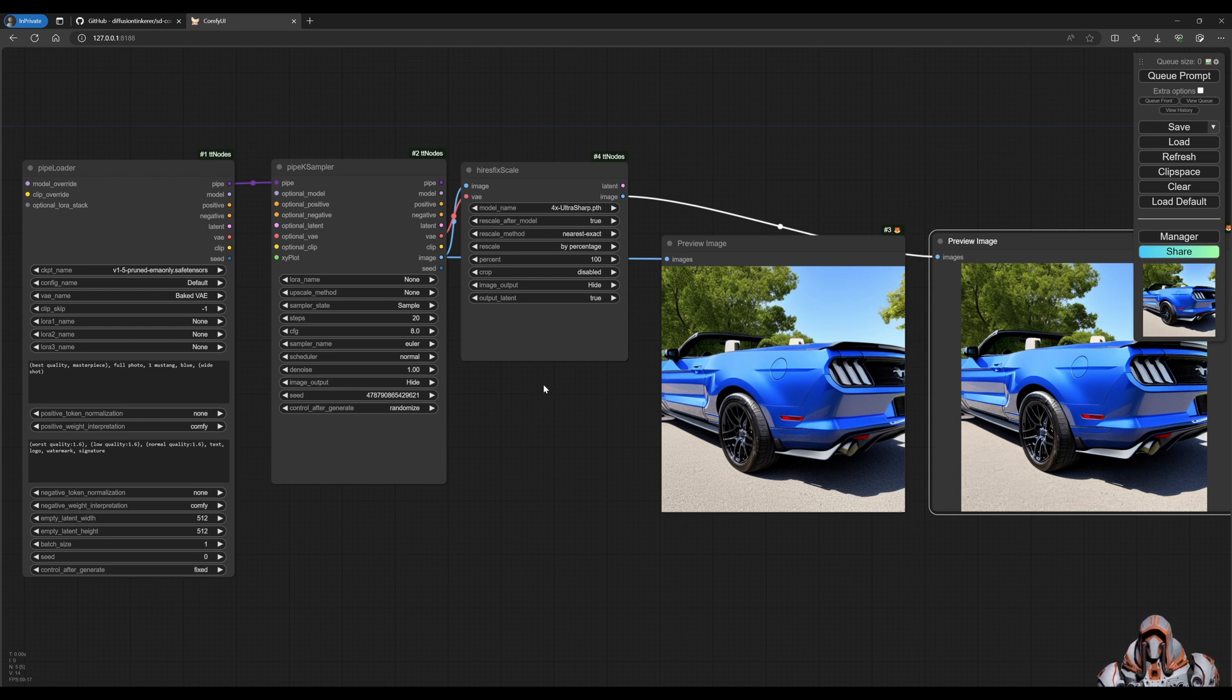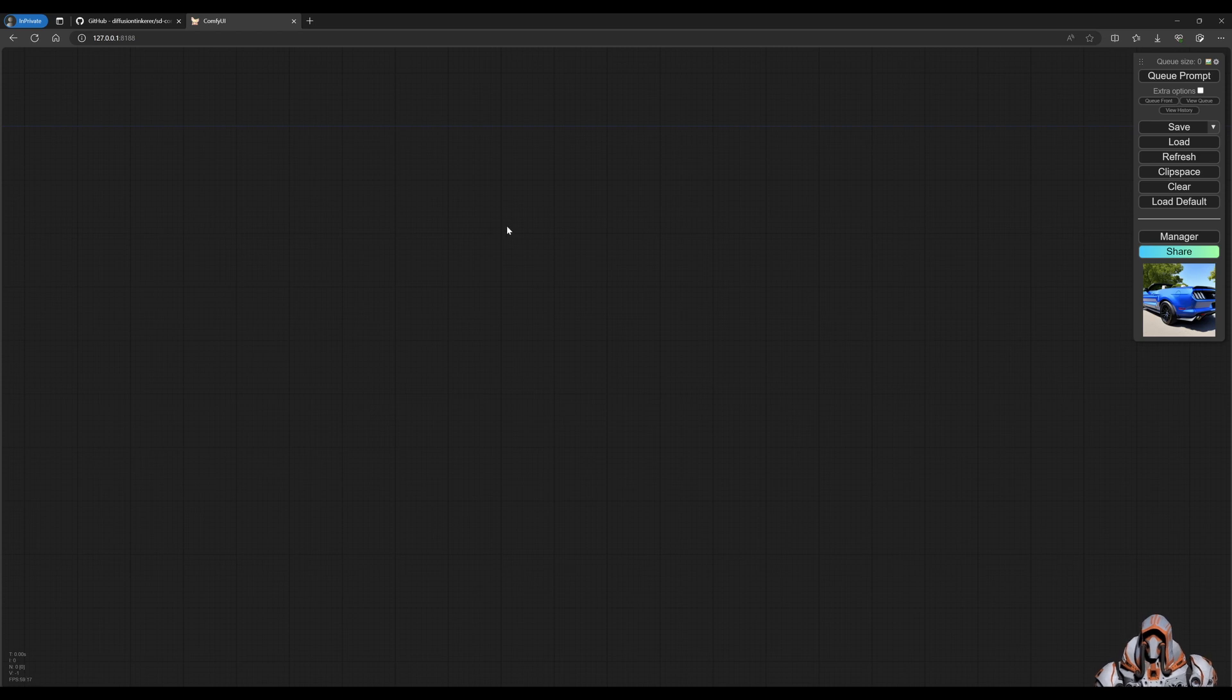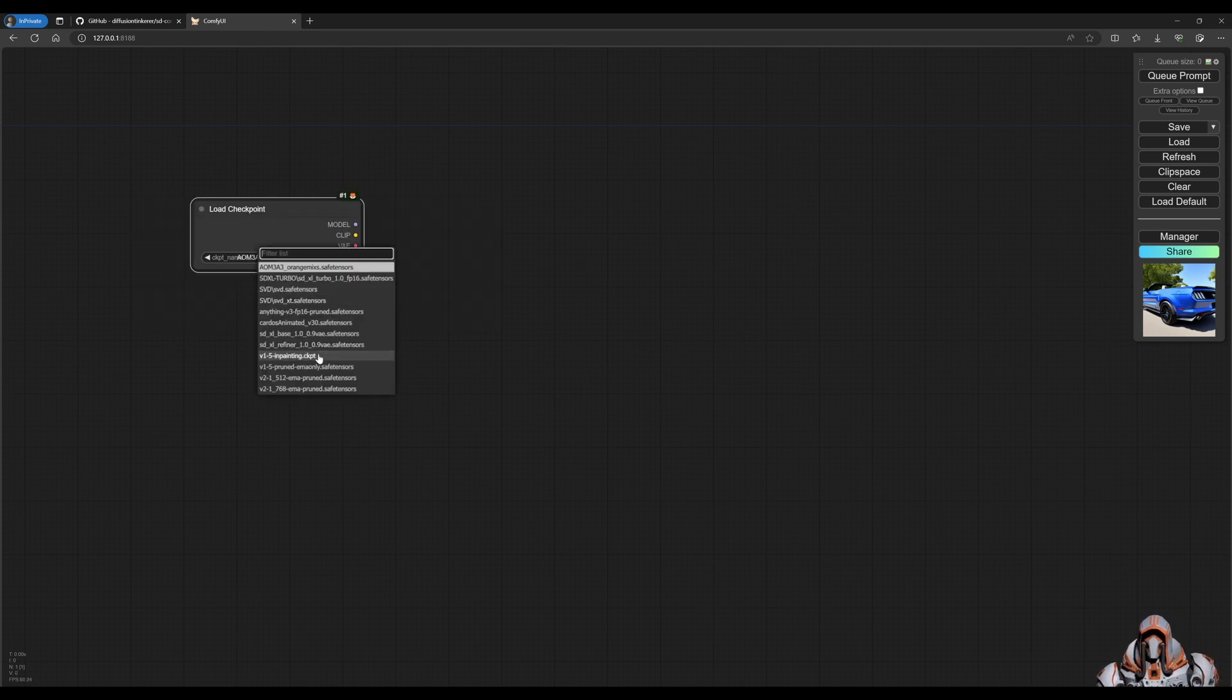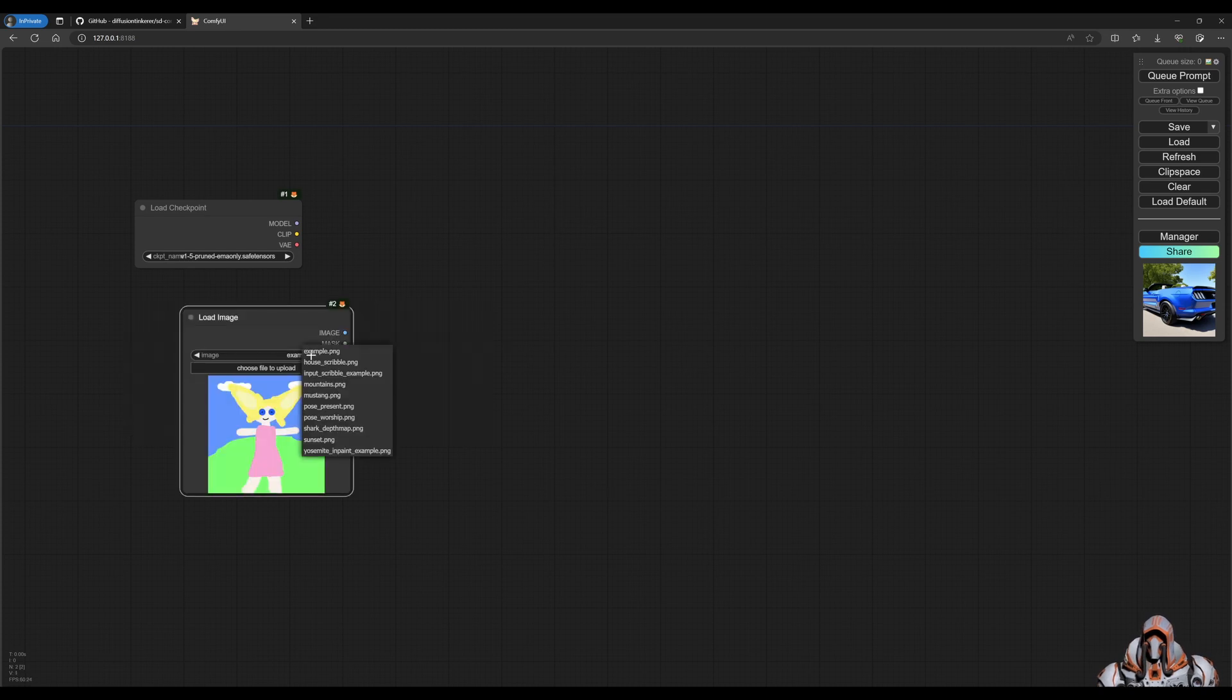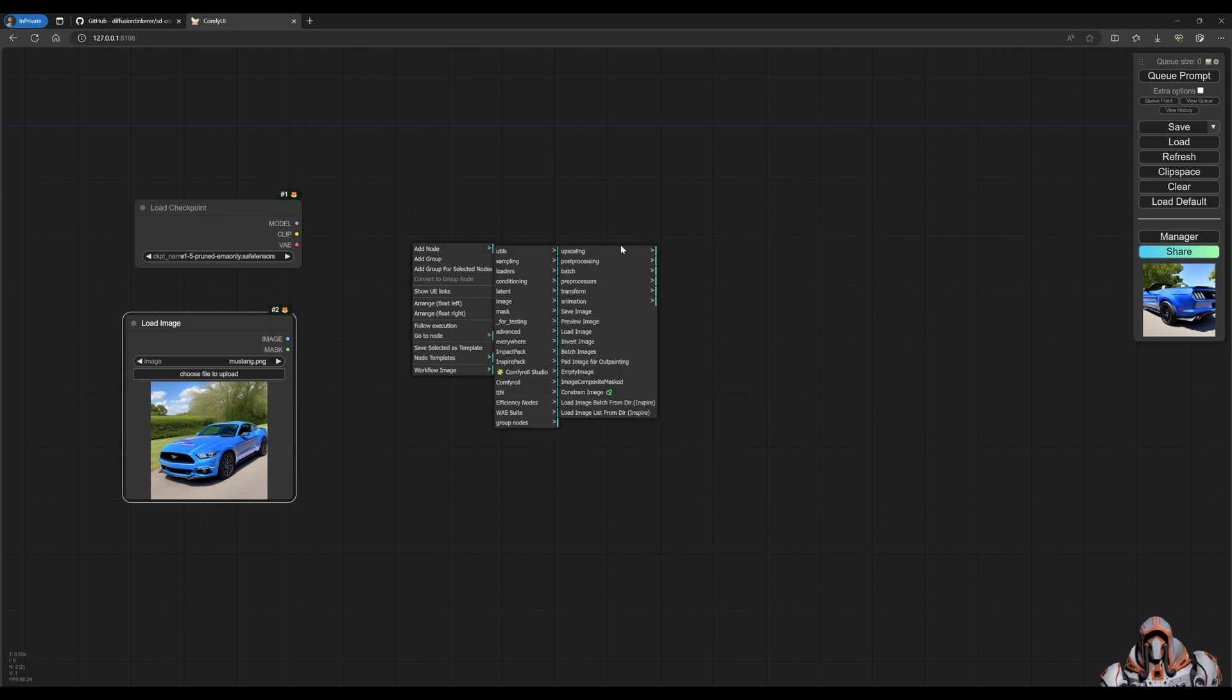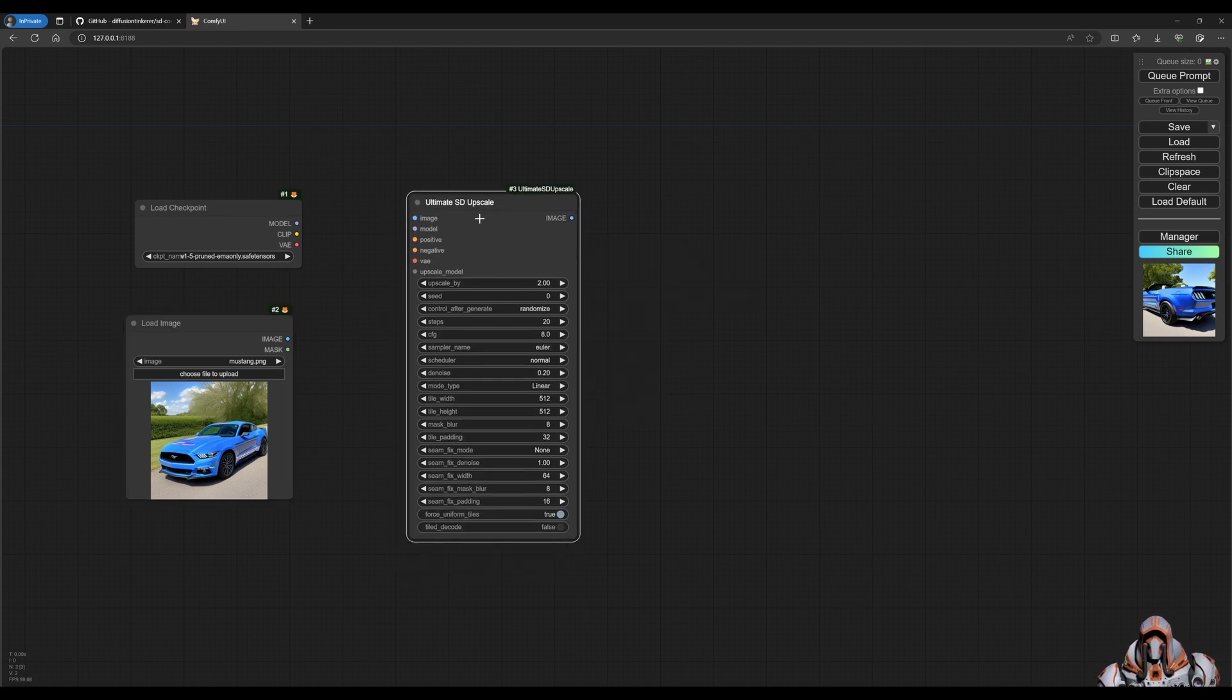Now let's look at the ultimate SD upscaler. So let's clear this out. And we need to load a checkpoint. And we need to load an image. And then we need the ultimate SD upscale node for this one. So we have quite a few inputs here. We have the image, model, positive prompt, and so on.